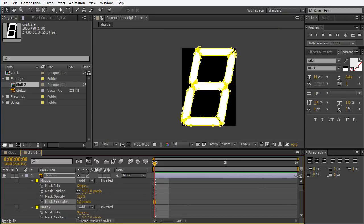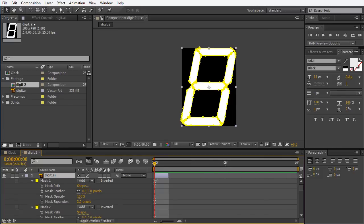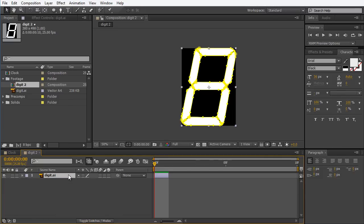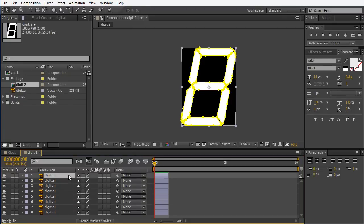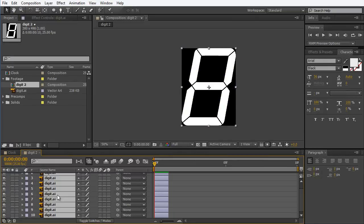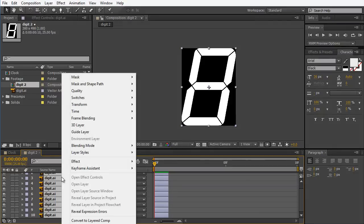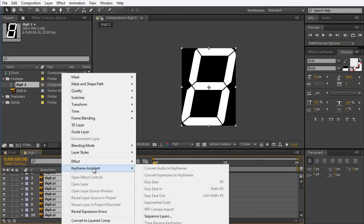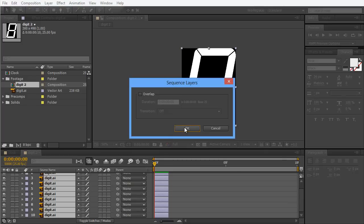Now I want to take this layer, make it one frame long, and collapse it by pressing U. I'm going to duplicate it a few more times until I get 10 copies. I'm going to select all the layers so I can sequence them by right-clicking and going to Keyframe Assistant and Sequence Layers.